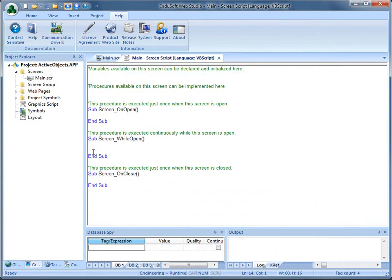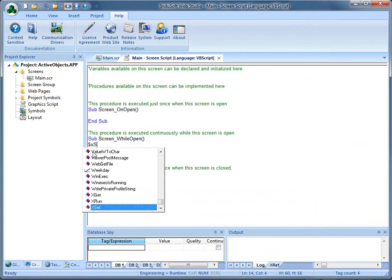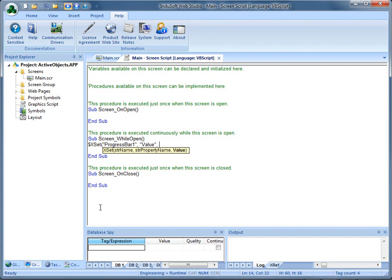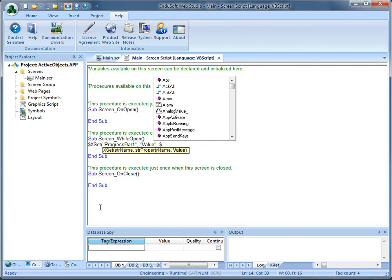Since I'm in VBScript, I need a dollar sign in front of the command called Xset, and you can see IntelliSense is bringing up Xset. I need parentheses to wrap around that. IntelliSense is telling me there's the string name, the property name, and the value. So the name of the object is "ProgressBar1" with quotes around it, then the property name "Value" with quotes around it. Then I need the tag name V1 — because it's an InduSoft tag outside of the VBScript space, we need a dollar sign in front of it — $V1 — then close parentheses.